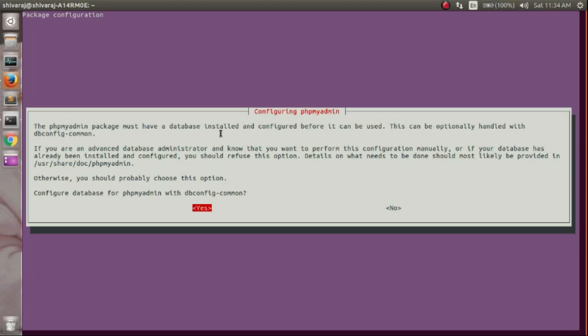Now select yes to configure phpMyAdmin installation with your database.